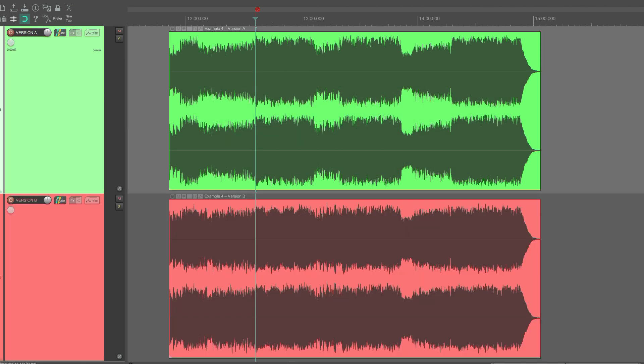Did you also think that A clearly sounds louder than B? If you put these two on Spotify with loudness normalization enabled, A would sound louder than B, even though they have the same LUFS value.